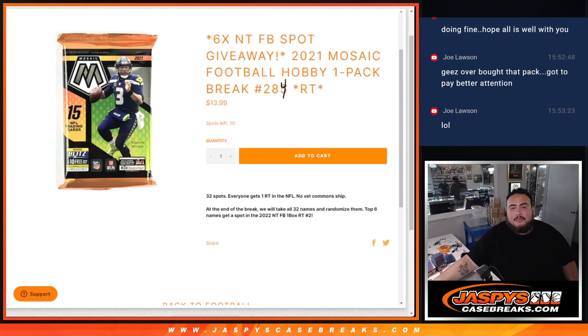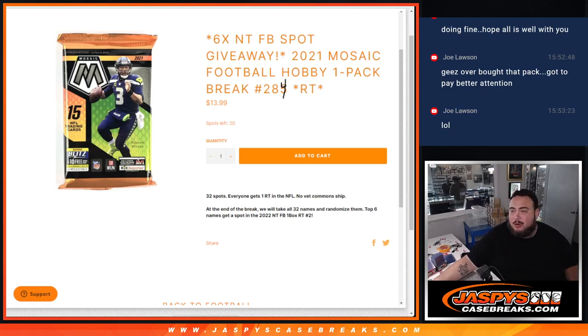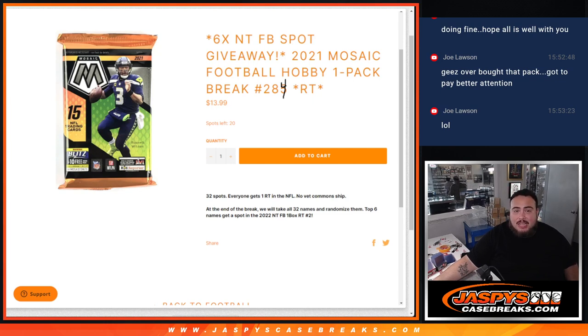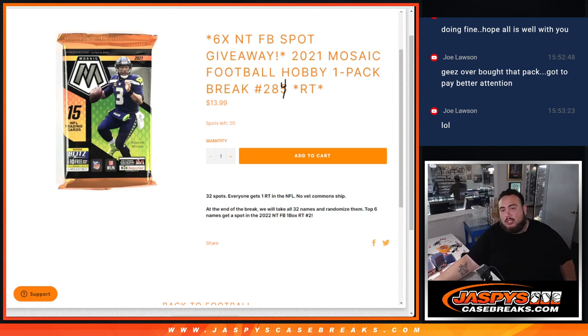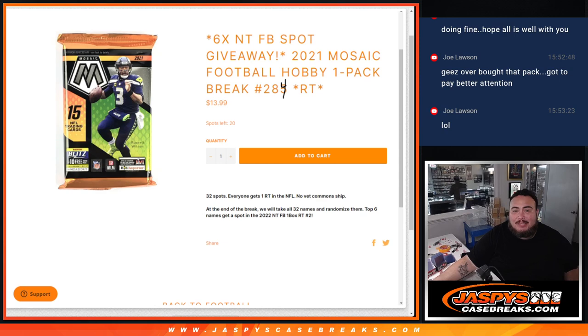What is up everybody, Jason here for JaspysCaseBreaks.com. We just sold out a little pack filler here where I had to doodle over it since we already posted up number 5, 285 that is. This is 2021 Mosaic Football Hobby Pack number 284, which sold out earlier guys. And we're giving away 6 spots in the NT football break with this filler.